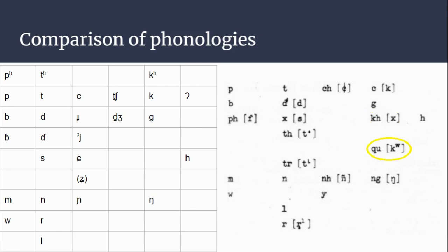Another sound not present in Proto-Viet-Muong but present in Muong is kʷ—the labialized voiceless velar plosive.